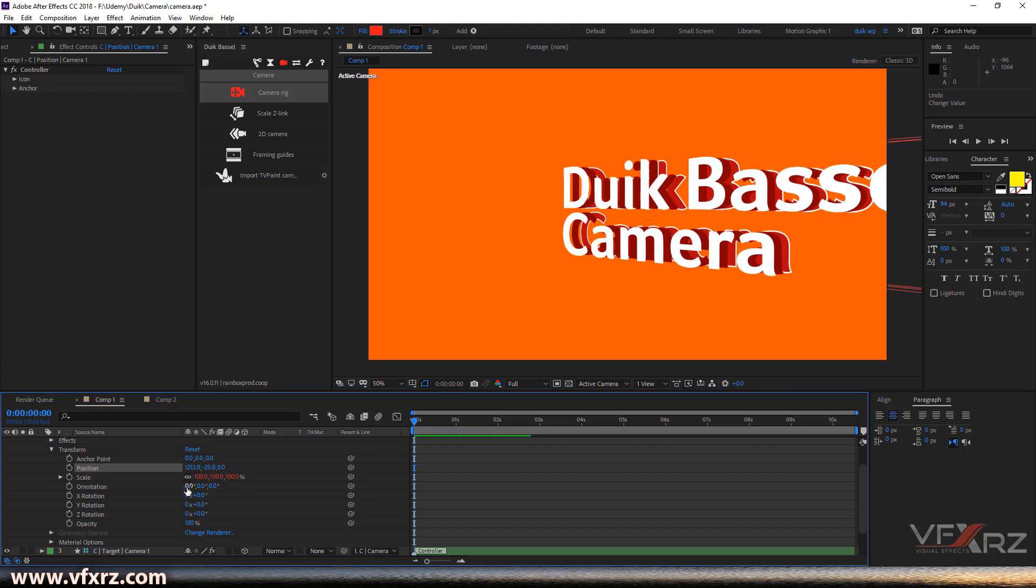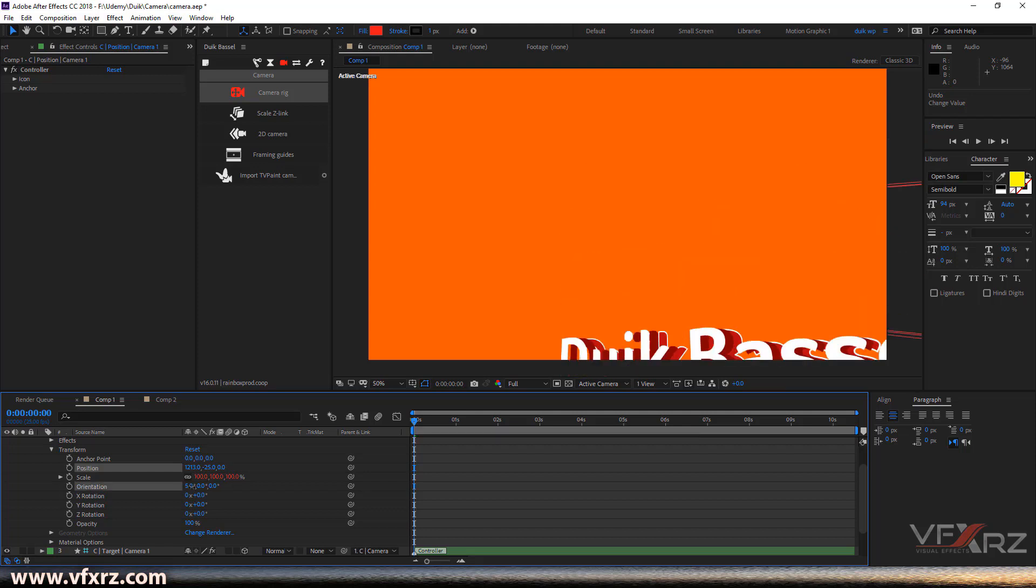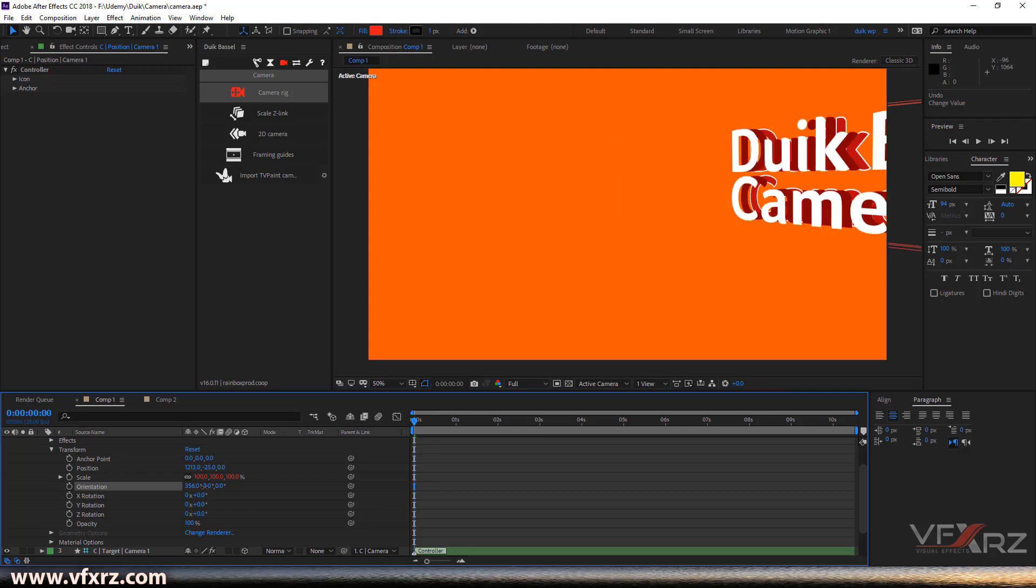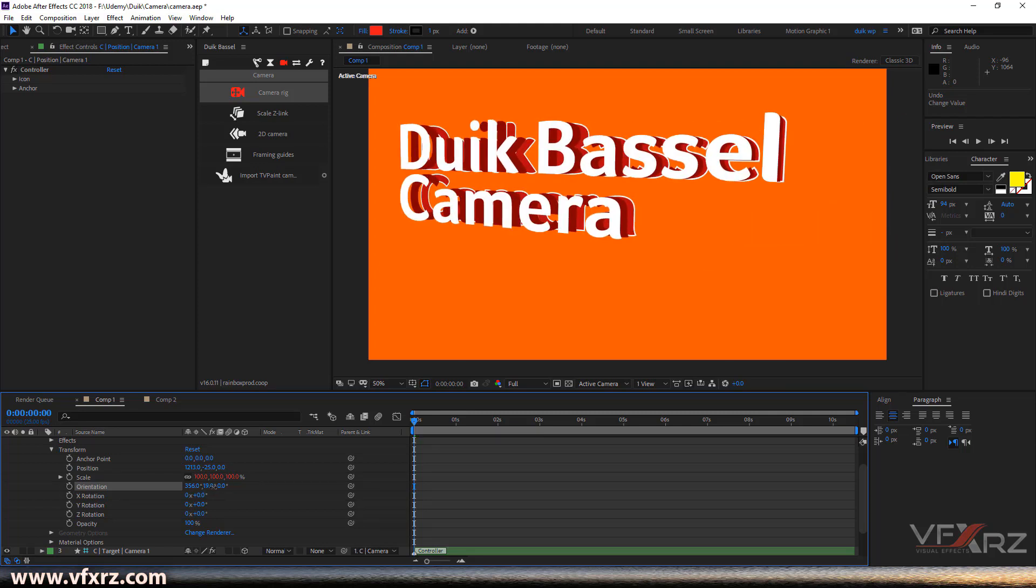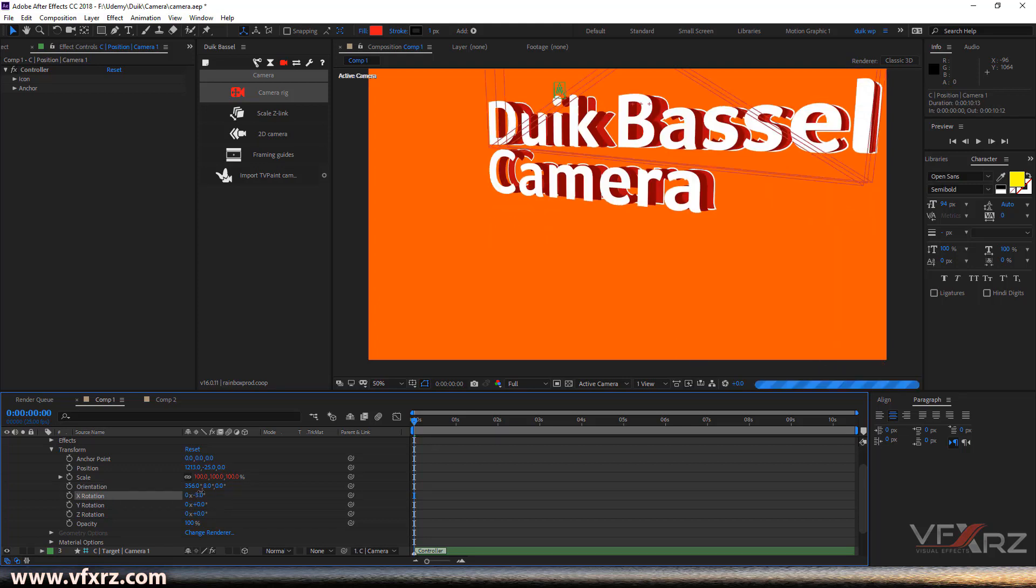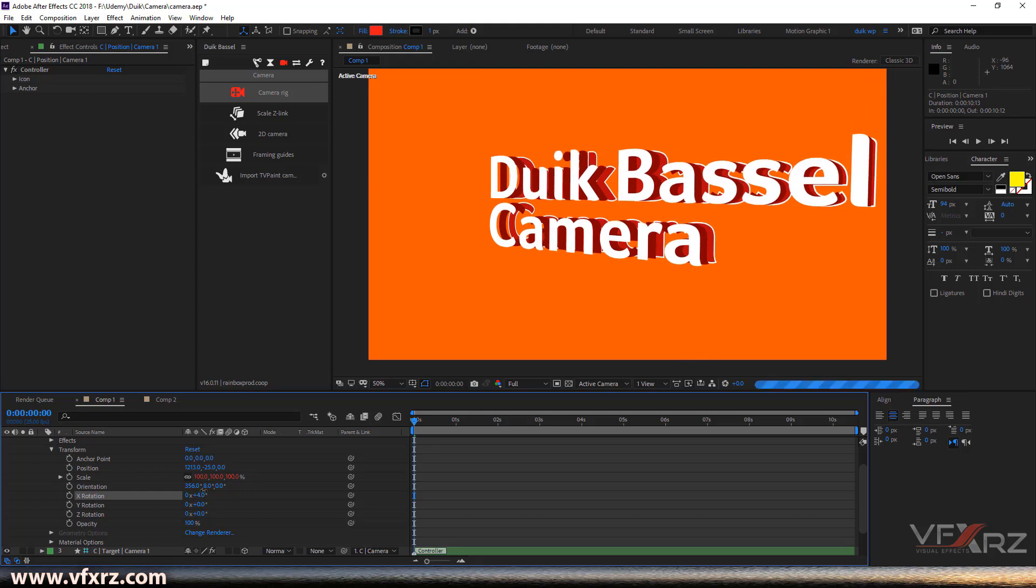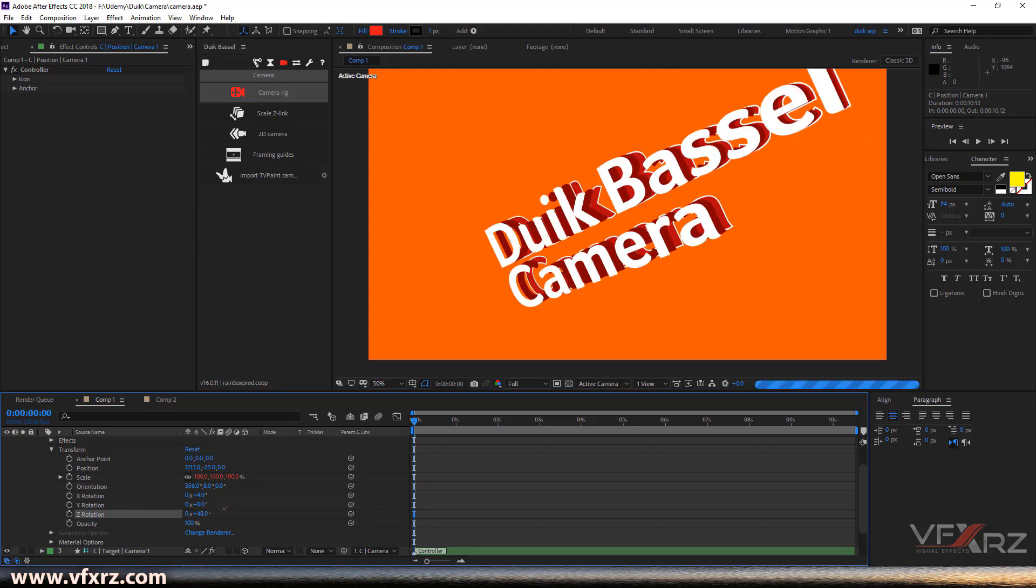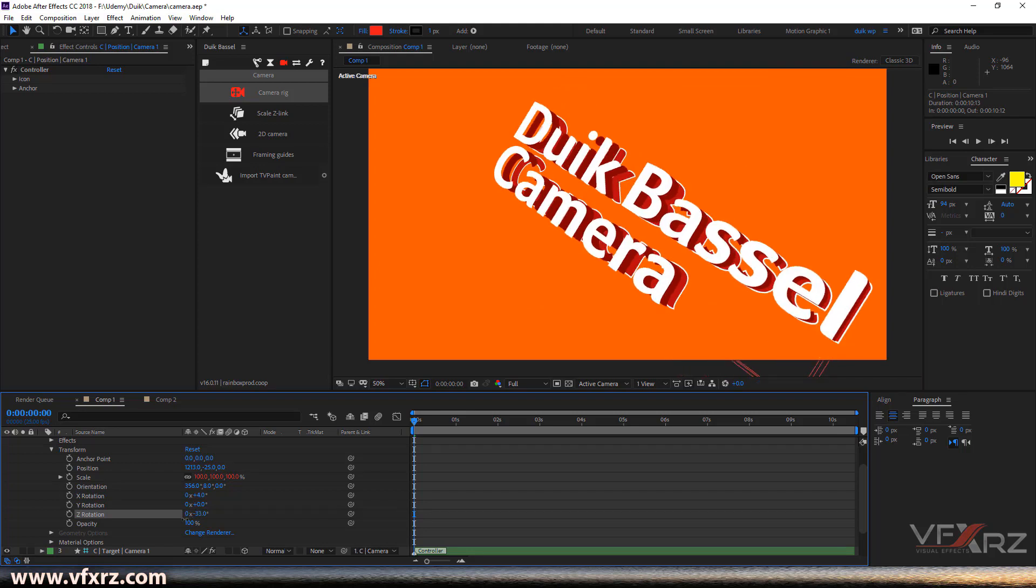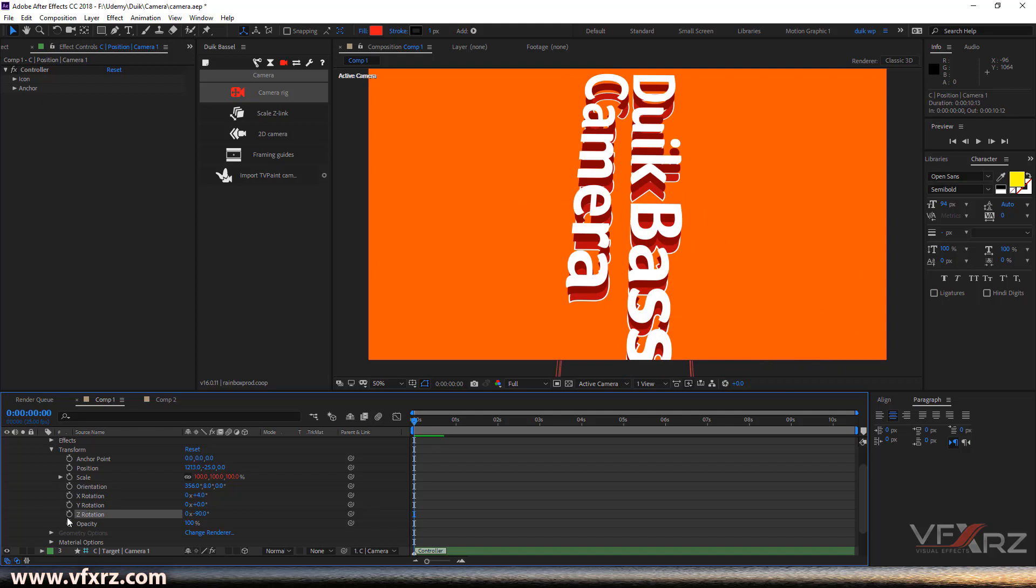You can change this number from X, Y, and Z. And here you can change this rotation. And here you can change rotations from these controls.